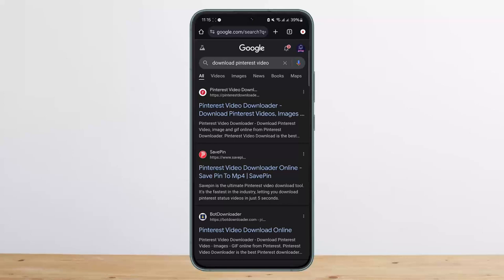I'll recommend you the very first link, Pinterest video downloader. You want to tap on it. There it'll ask you to paste the video link, you want to paste the link that you just copied and then tap on download and go ahead and download it.